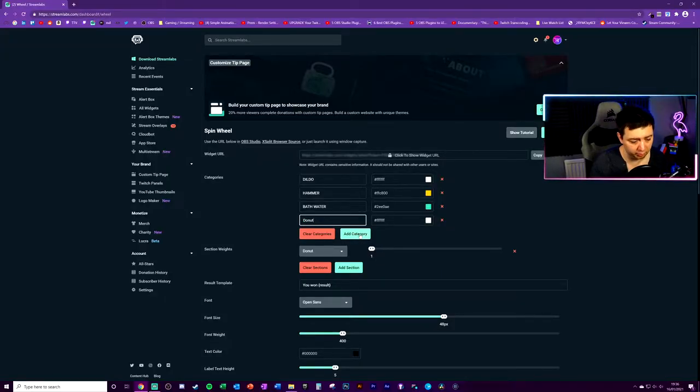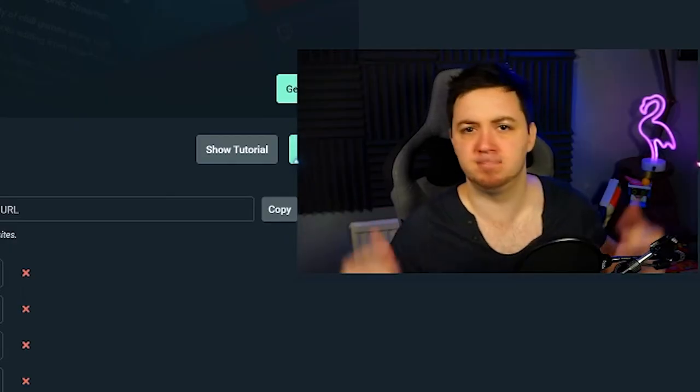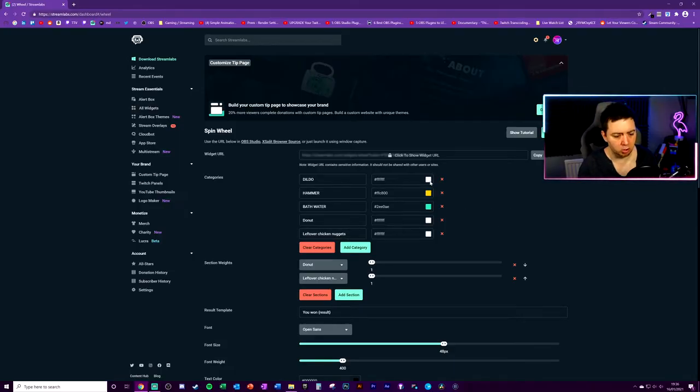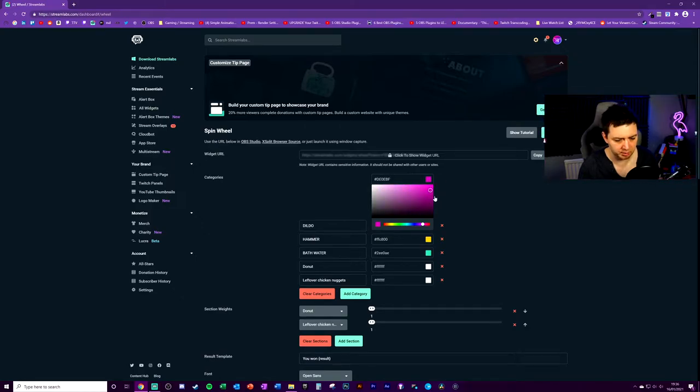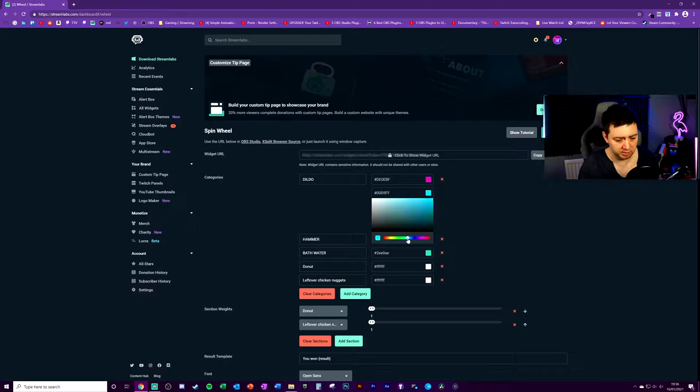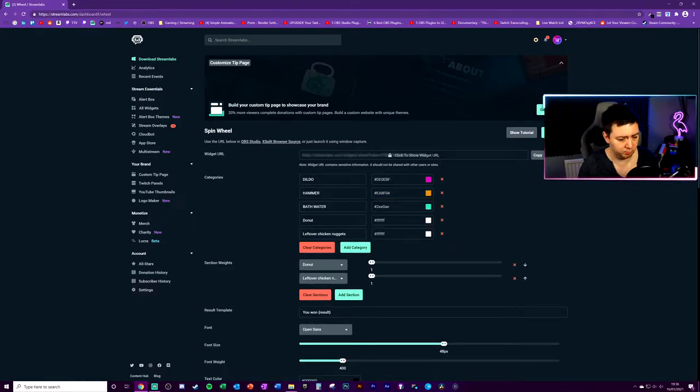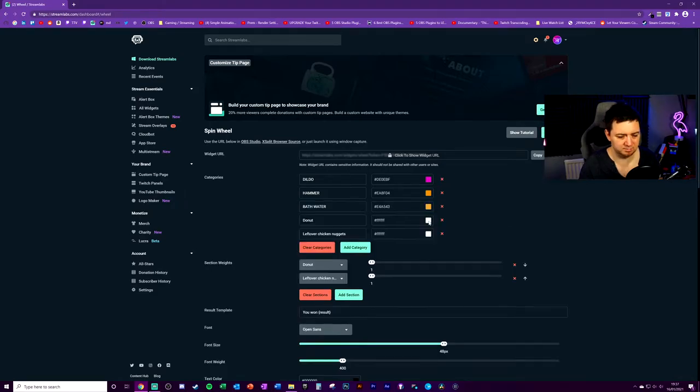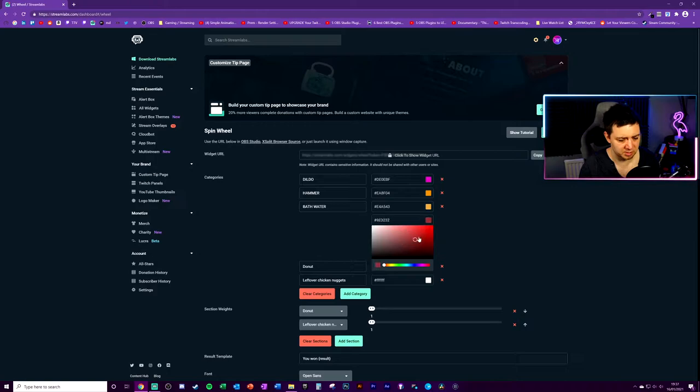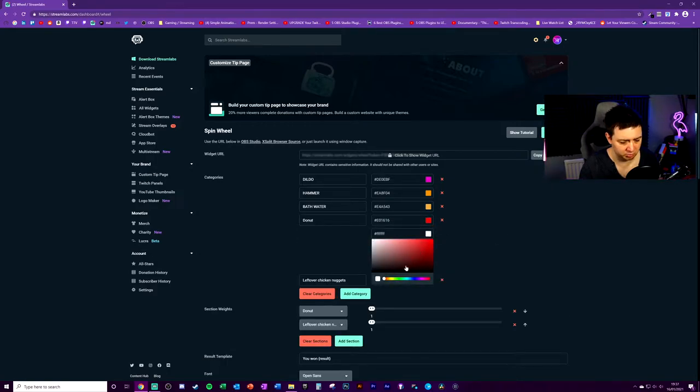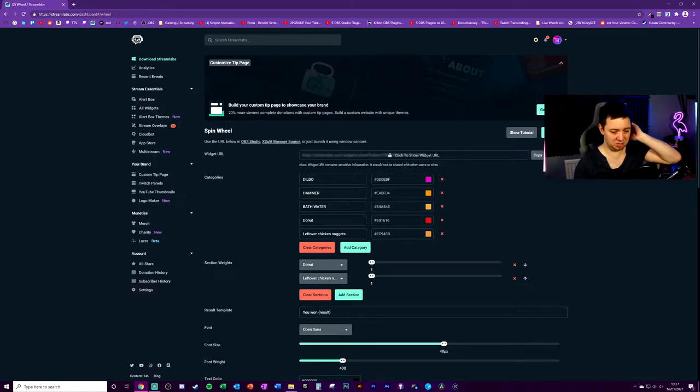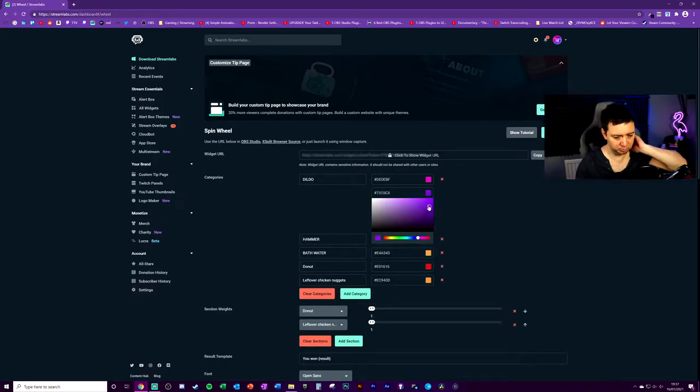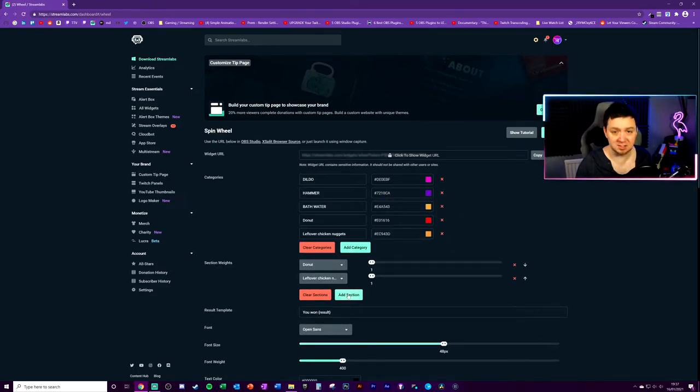These are the options that go on the wheel themselves. So let's start by adding like a dildo. People might want to win a dildo. We'll add a hammer, some bathwater. You can add categories using the add category button. Donut, yeah, we'll leave donut on there. Leftover chicken nuggets. Who doesn't like chicken nuggets? So we can color all of these options. We want the dildo to be like pink, obviously. The hammer, we want it to be like a brown color, maybe. Yep, wonderful.